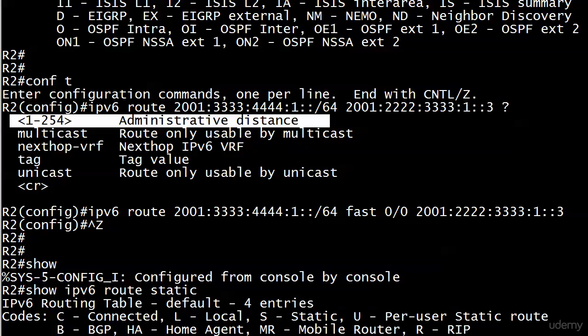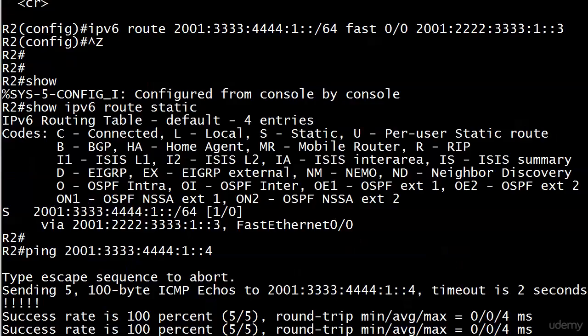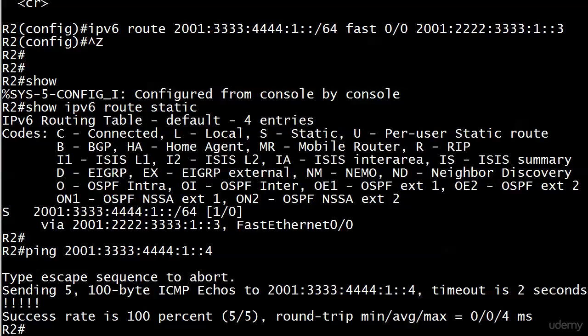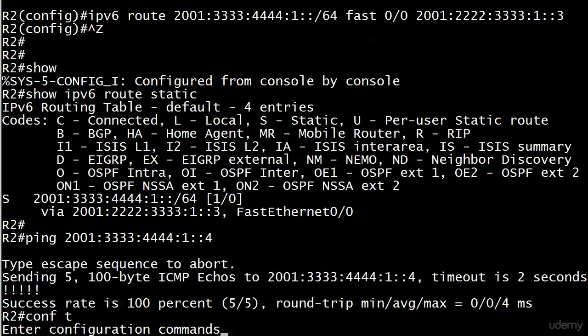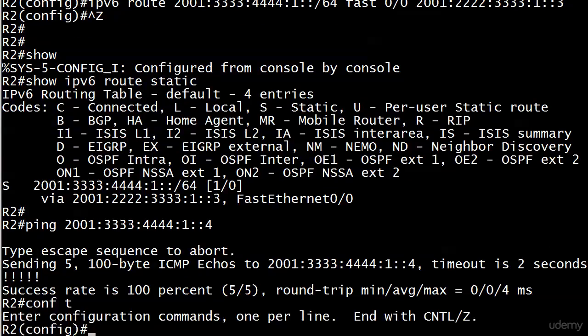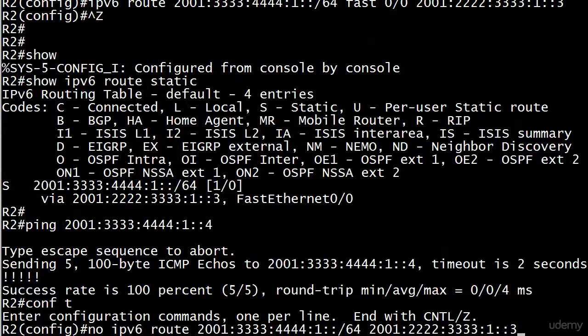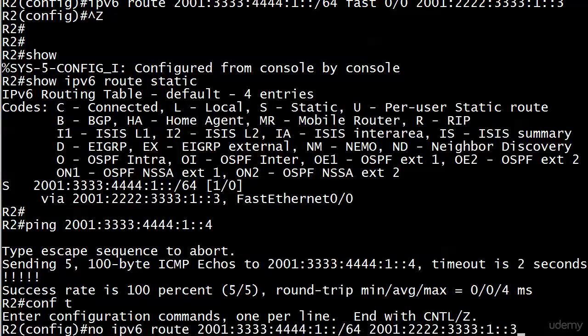I want to show you the syntax. We're not going to write one right now because we haven't gotten to the routing protocols yet. We'll write a floating static route later, but I want to show you the syntax. Frankly, all you're doing is putting a number on the end of this command or the end of any static route, and you can change the AD of it.